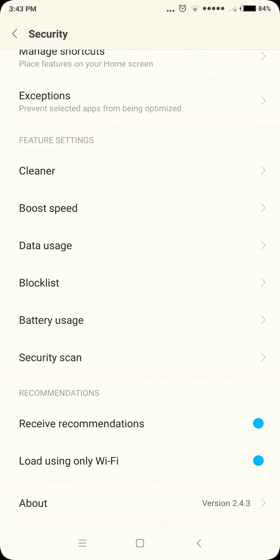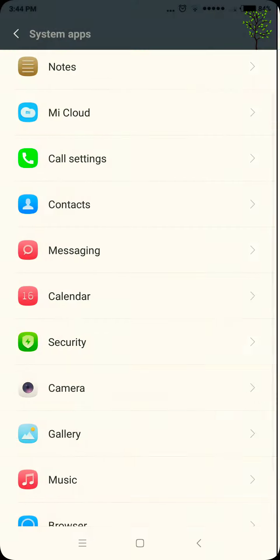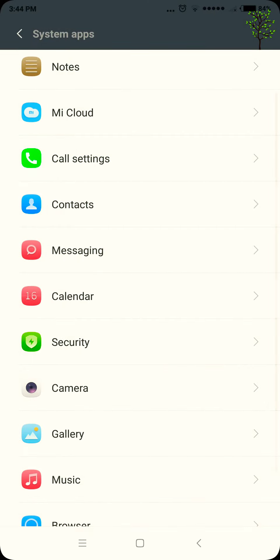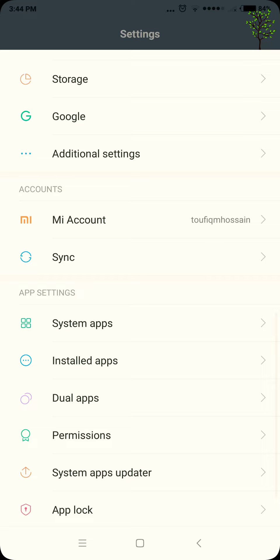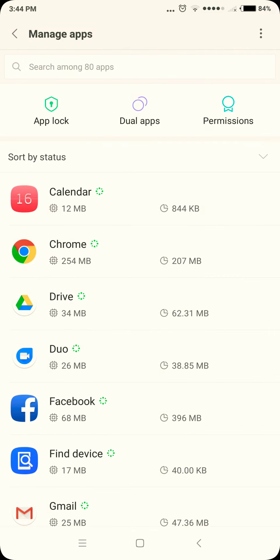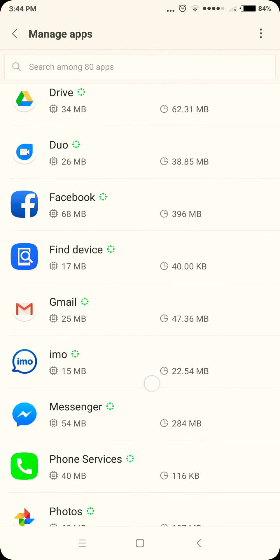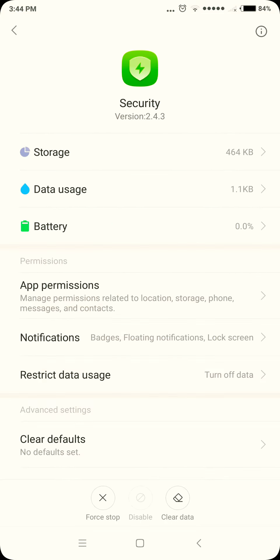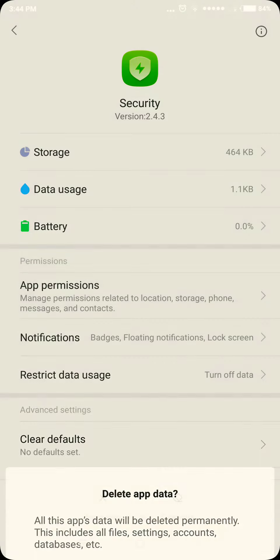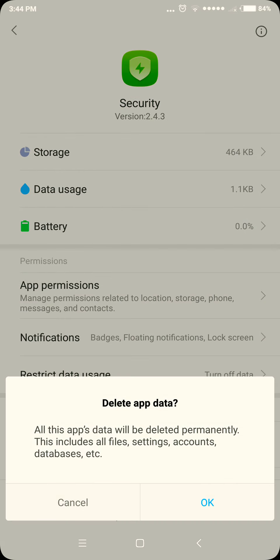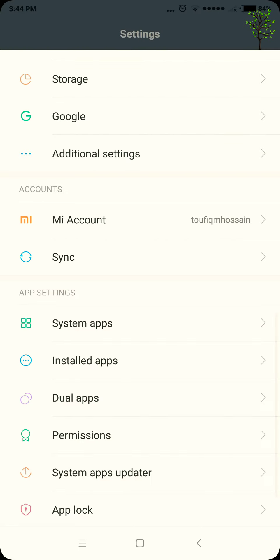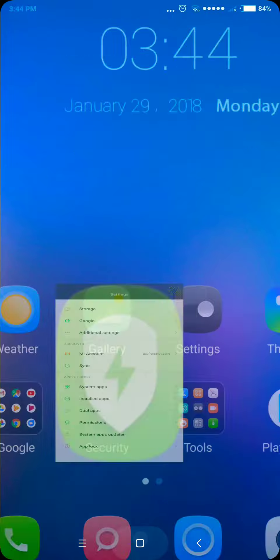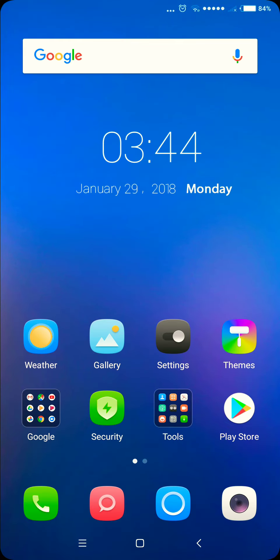And then secondly, we will go in the Settings, Installed Apps, and then we will go to Security. And then clear data, and then we will press OK. So it will disable and the pop-up will be removed. That's all, thank you.